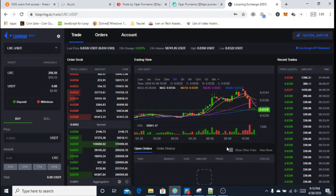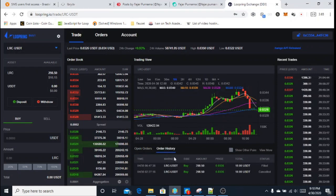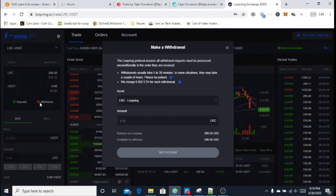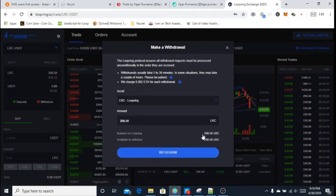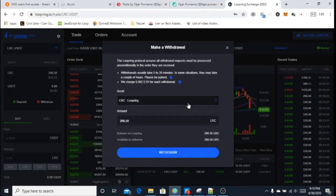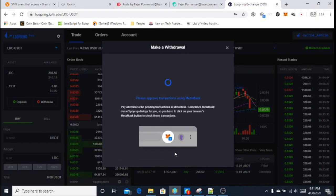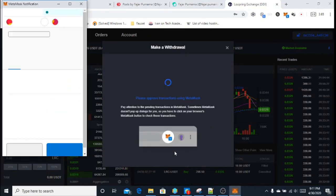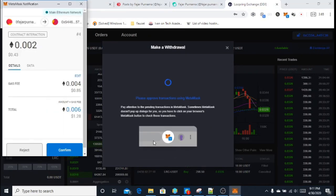Now to withdraw, the fee is 0.002 Ethereum and a gas fee. You can find the withdraw button near the trading menu or in your account menu. Here I want to withdraw the LRC that I bought from the DEX into my MetaMask account.